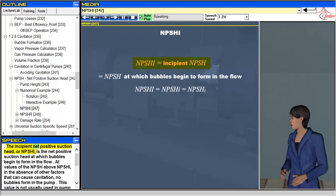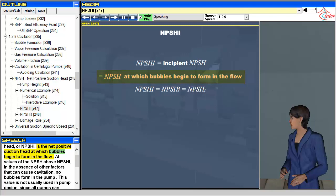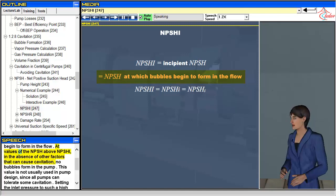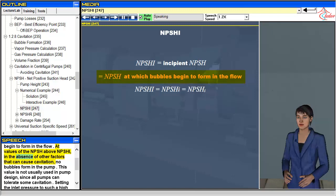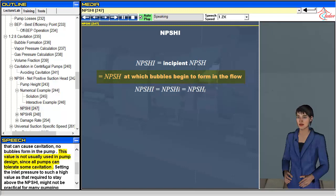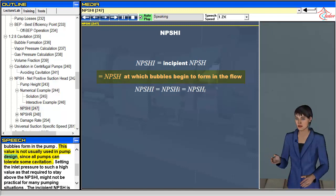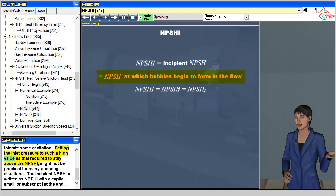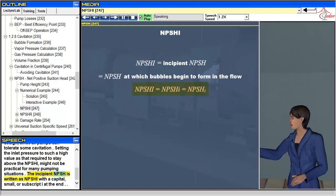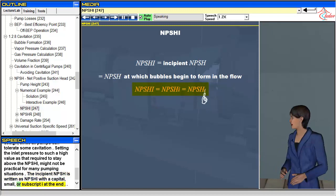The incipient net positive suction head, or NPSHI, is the net positive suction head at which bubbles begin to form in the flow. At values of the NPSH above NPSHI, in the absence of other factors that can cause cavitation, no bubbles form in the pump. This value is not usually used in pump design since all pumps can tolerate some cavitation, and setting the inlet pressure to such a high value as required to stay above the NPSHI might not be practical for many pumping situations. The incipient NPSH is written as NPSHI, with a capital or subscript I at the end.